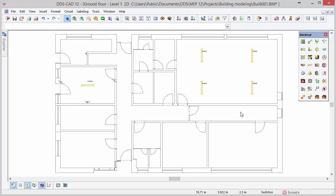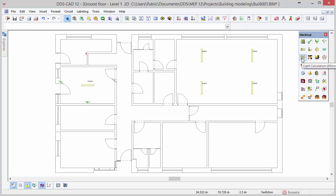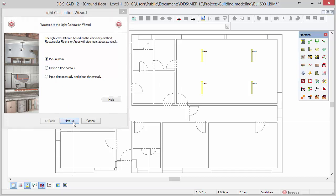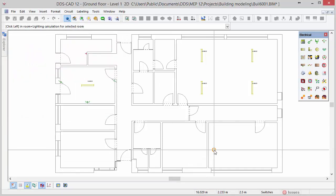DDS-CAD also offers an integrated light calculation according to the efficiency method. For more advanced calculations DDS-CAD provides bi-directional interfaces to Dialogs and Relogs. In this introductory video we will show you the integrated light calculation. Select the function light calculation to start the calculation. Next select the option pick a room and press next. Move your mouse cursor into the room, locate it at the bottom right and press the left mouse button.